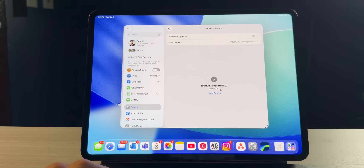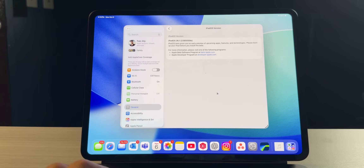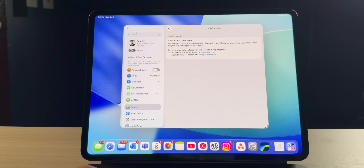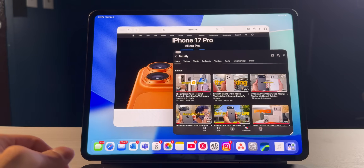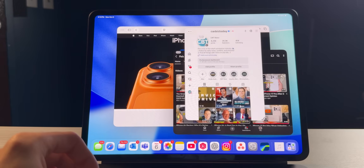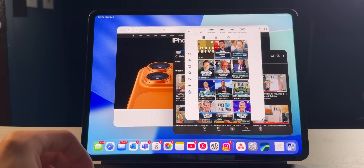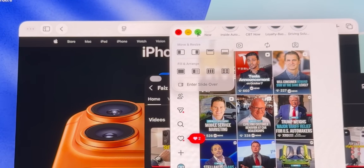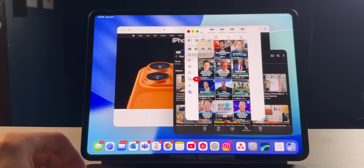Instead of me just talking about it, let me show you how it works. So as you can see, I'm running the developer beta of iPadOS 26.1 Beta 2 — this just released and I have it downloaded. Let's say I want to open up Instagram as a SlideOver application. Here I have Instagram open. Basically, what you want to do is go into the traffic light symbols right over here and hard click on the green icon.